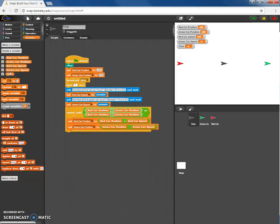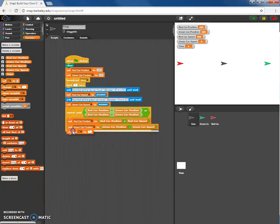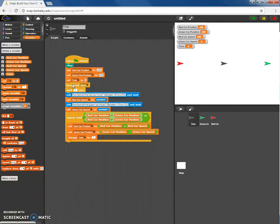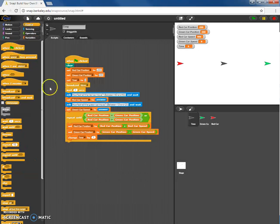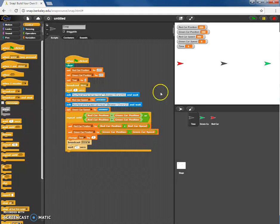We're also going to keep track of time. Each time through the loop I'll use 'change time by 1'. I realize I didn't set the time variable at the start, so I'll add 'set time to 0' at the very beginning — so the first dot on the motion map represents time zero. Then at the end of the loop body, I'll have it broadcast 'move' and then wait one second before repeating.